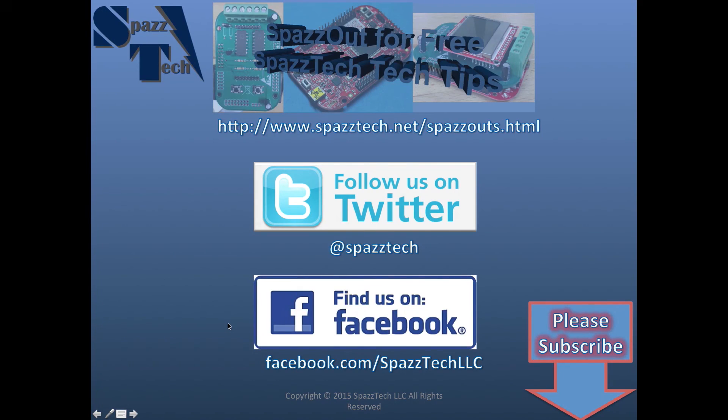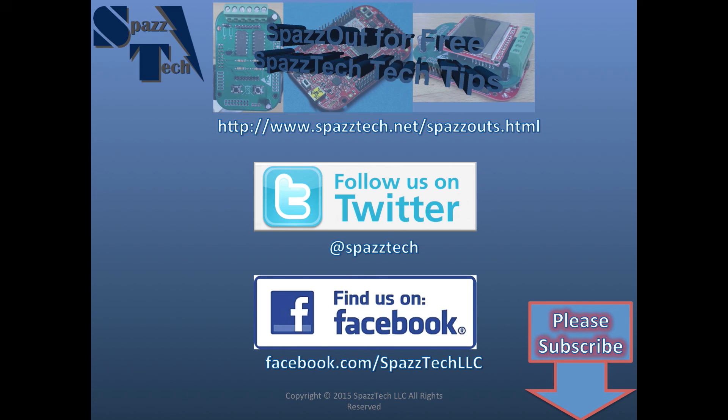If you like this video, please click like. It motivates me to make other videos just like it. If you want to find out when I post more videos, please subscribe.